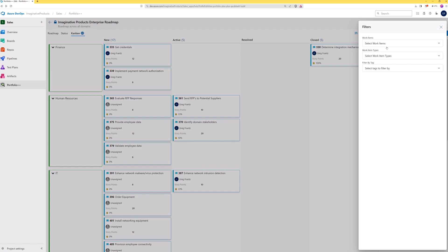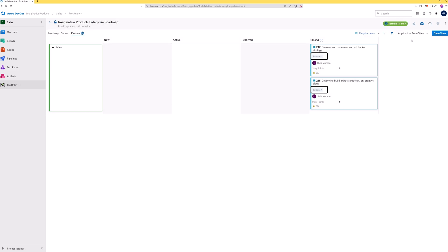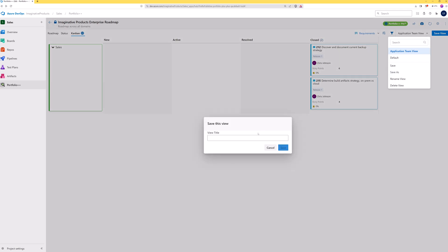Open the filters panel and select the tag we want to filter by. Now we see that only user stories with this tag are visible. Let's save this as a custom view for items in release 1.